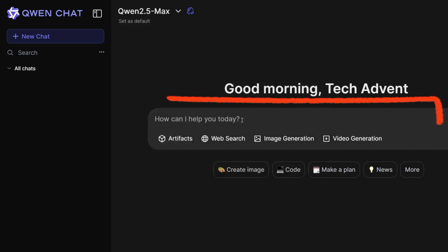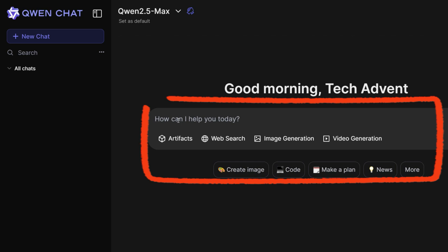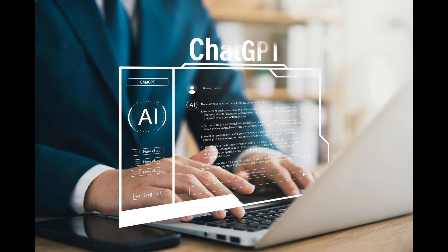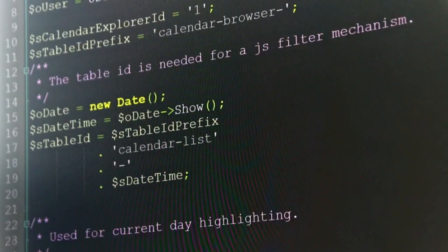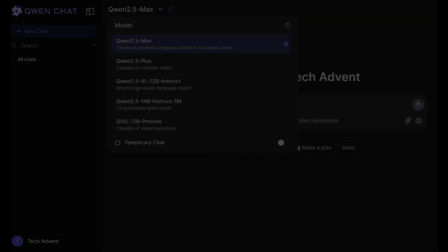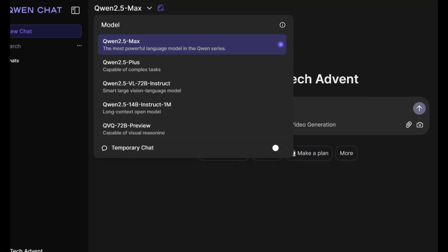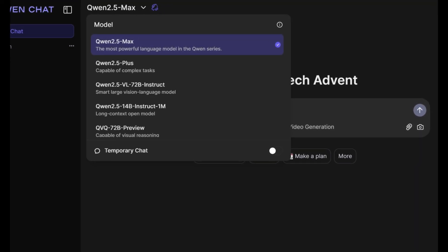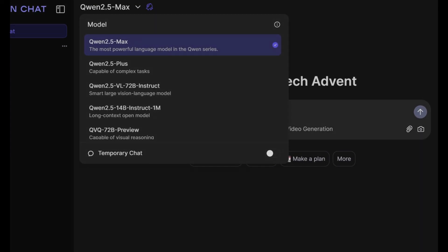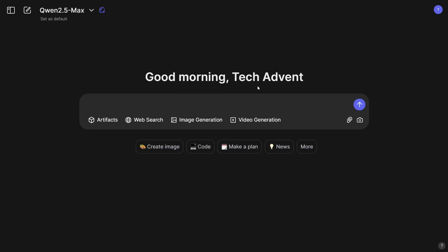This is the prompt section, just like ChatGPT. You can also ask it to do all kinds of stuff, from creating video scripts to coding. But keep in mind that Qwen uses the most advanced model compared to ChatGPT. Since the topic of our video is video generation, let's return to that and create some videos using this tool.